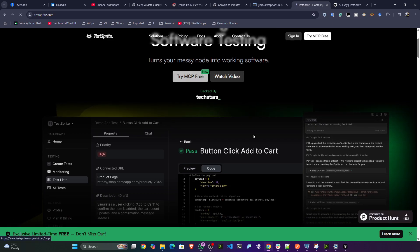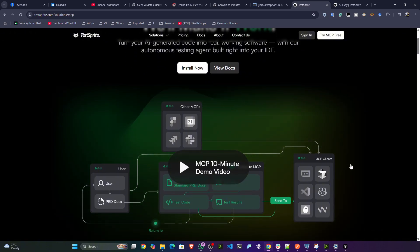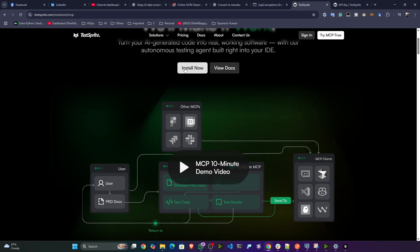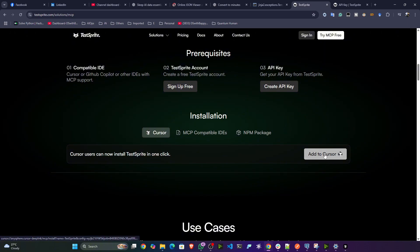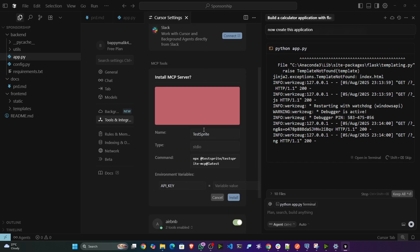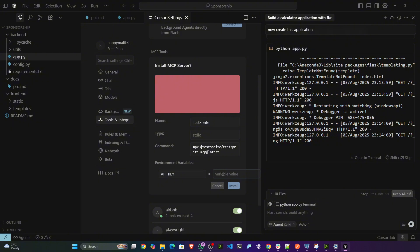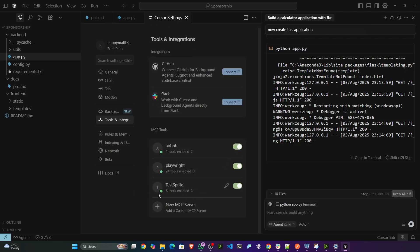If you want to use it, click the option 'Try MCP Free' — this shows you the entire architecture of how this MCP works. Click on 'Install Now' and you'll see the option to add it directly to Cursor. It will open Cursor settings and here you just need to pass this API key to install this particular MCP server. Once installed, you can see a green mark indicating it is active.